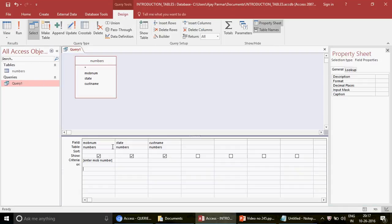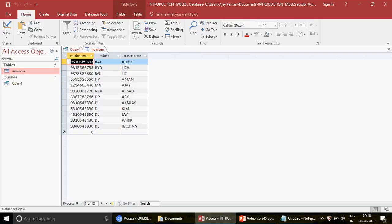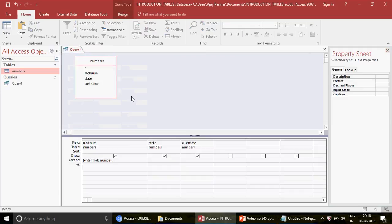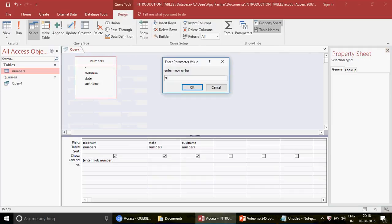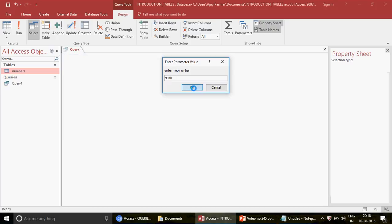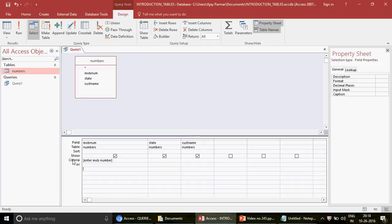I want that whenever I enter the first five or four numbers, I should be able to pick up the details for matching mobile numbers. For example, entering 9810 should show all records starting with 9810. The parameter query pops up and we search for 9810, but since there's no exact 9810 number, what we can do is join this with the LIKE operator. The star (*) wildcard - which I've also used in Excel COUNTIF and SUMIF functions - means it can hold any number of characters.